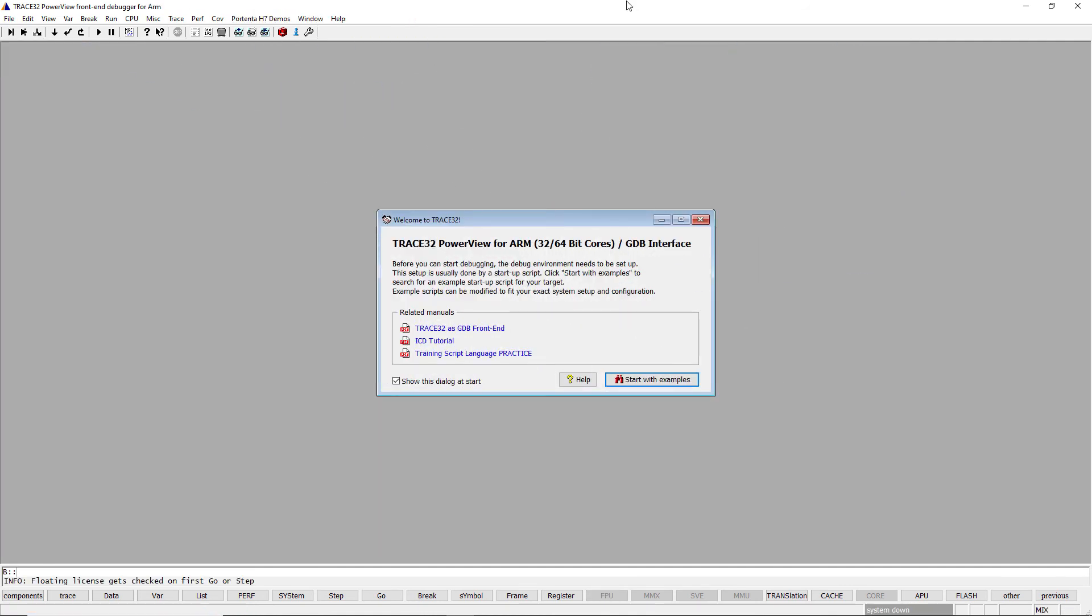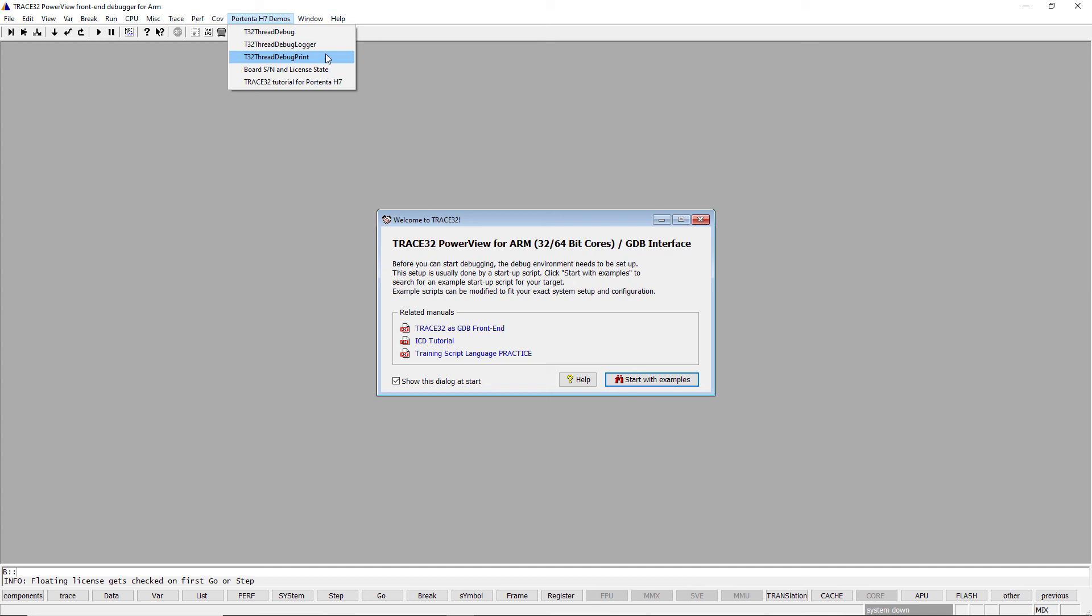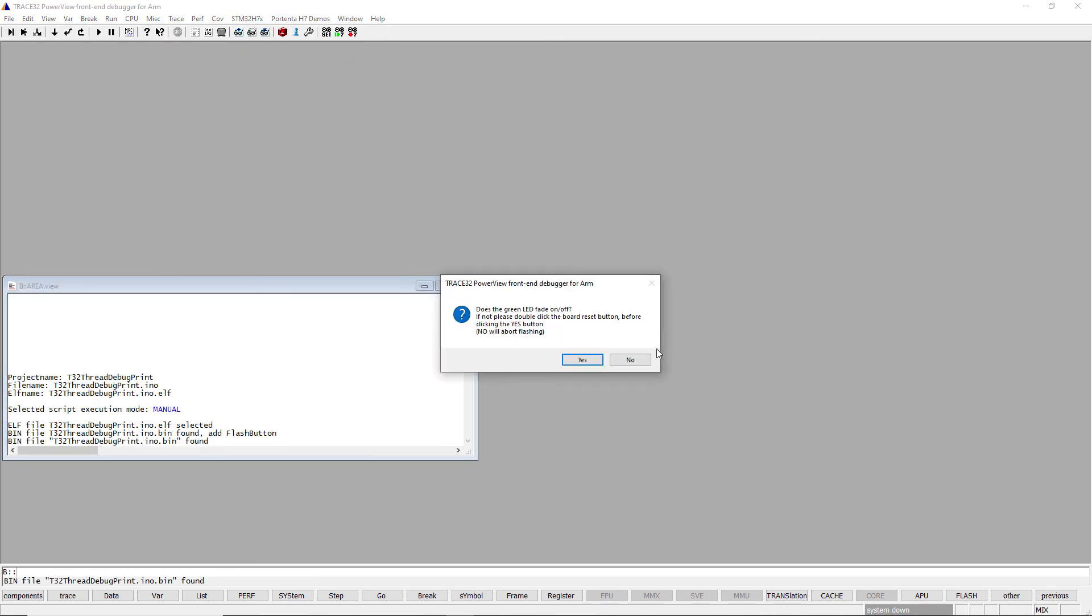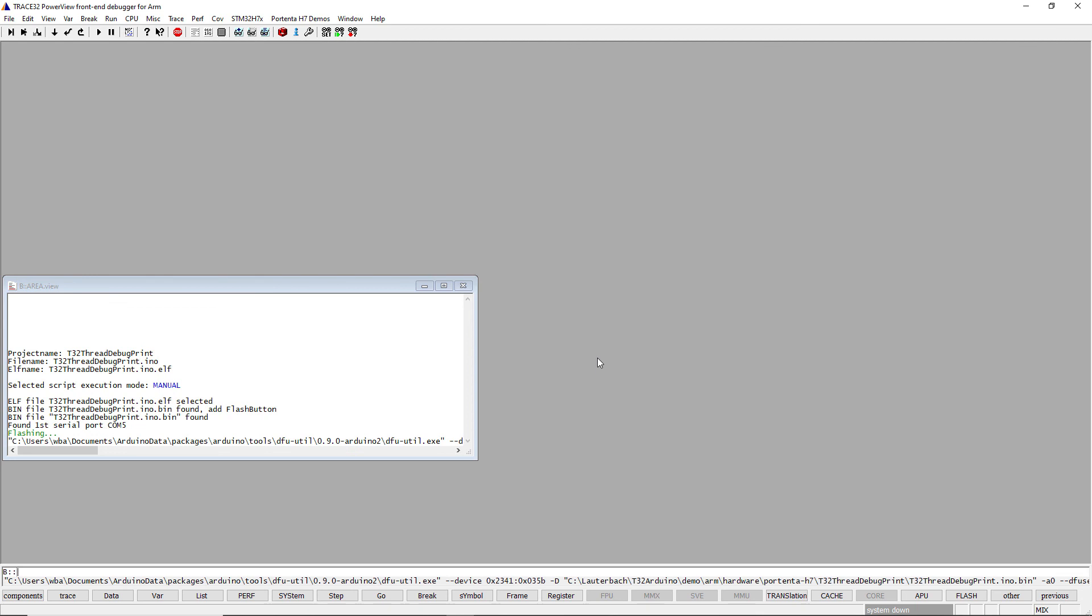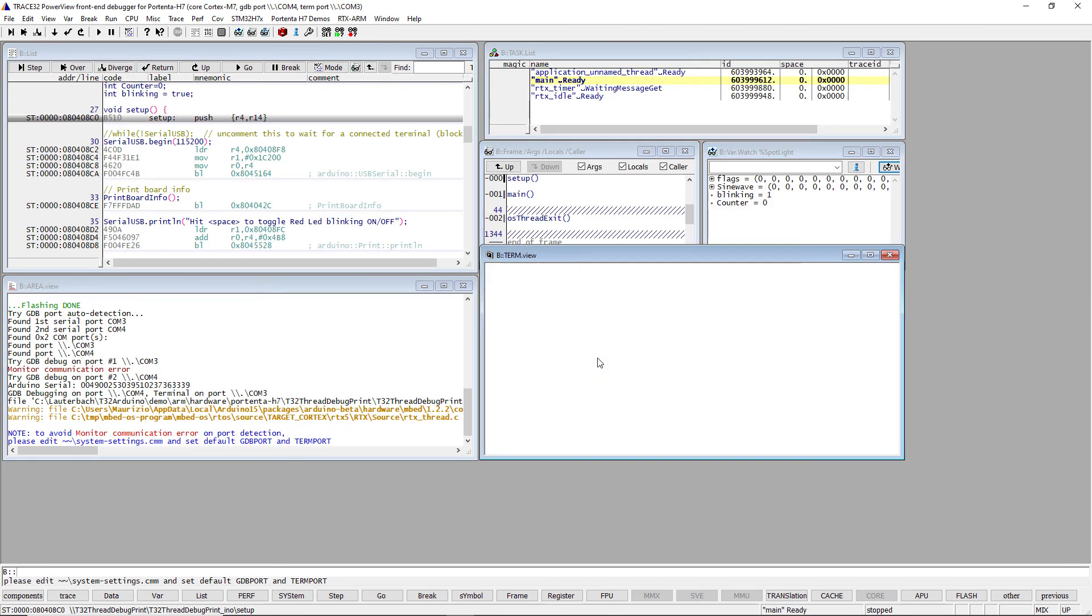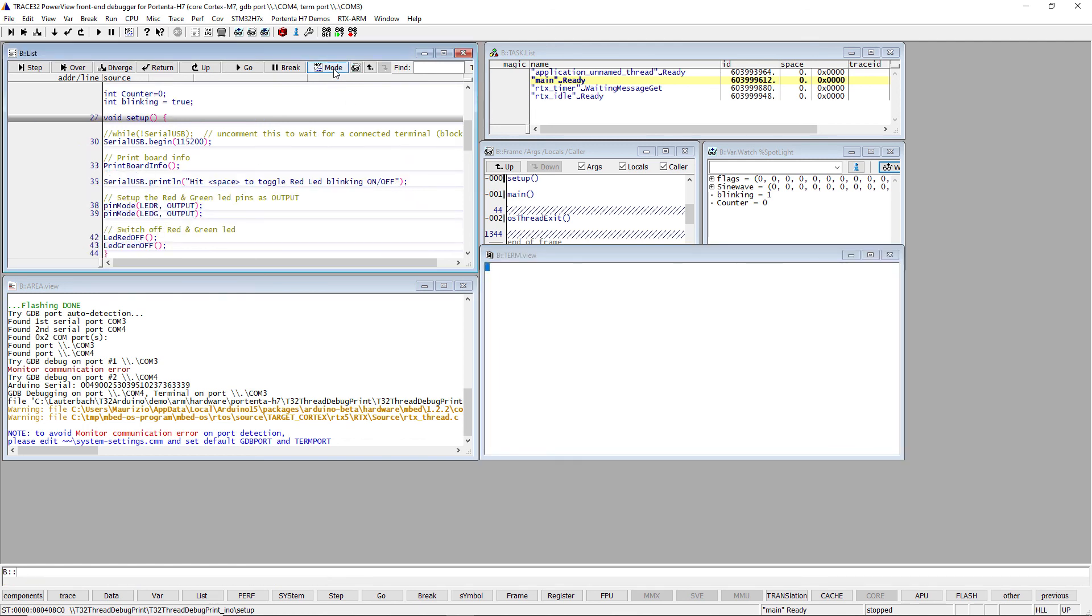Let's move on to the third and last demo. In this demo, a second serial port over USB has been defined for printing. The Trace32 term window is then used to connect to the serial port. The serial ports are automatically detected by the demo script. If we step through the code, we can see the messages printed in the serial terminal window.